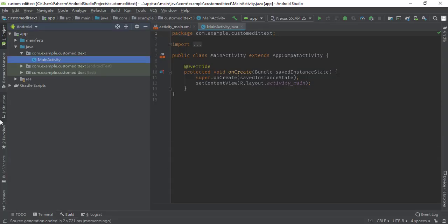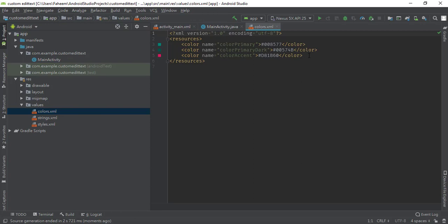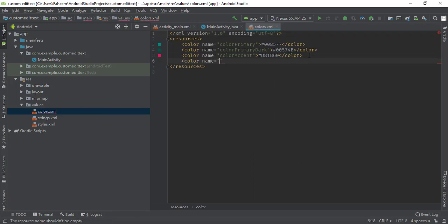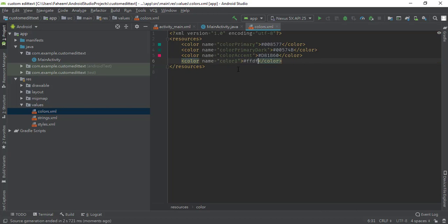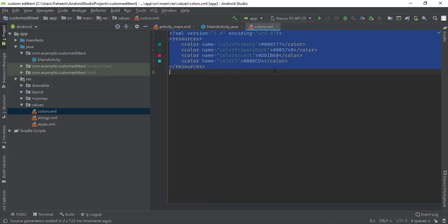First of all, minimize this and go to your source file. On the values folder, click on the colors.xml file. Now add a new color — type 'color' and name it 'color1'. Close the bracket and type the hex value #ffffffff, which is white. You can see it automatically selects this color.